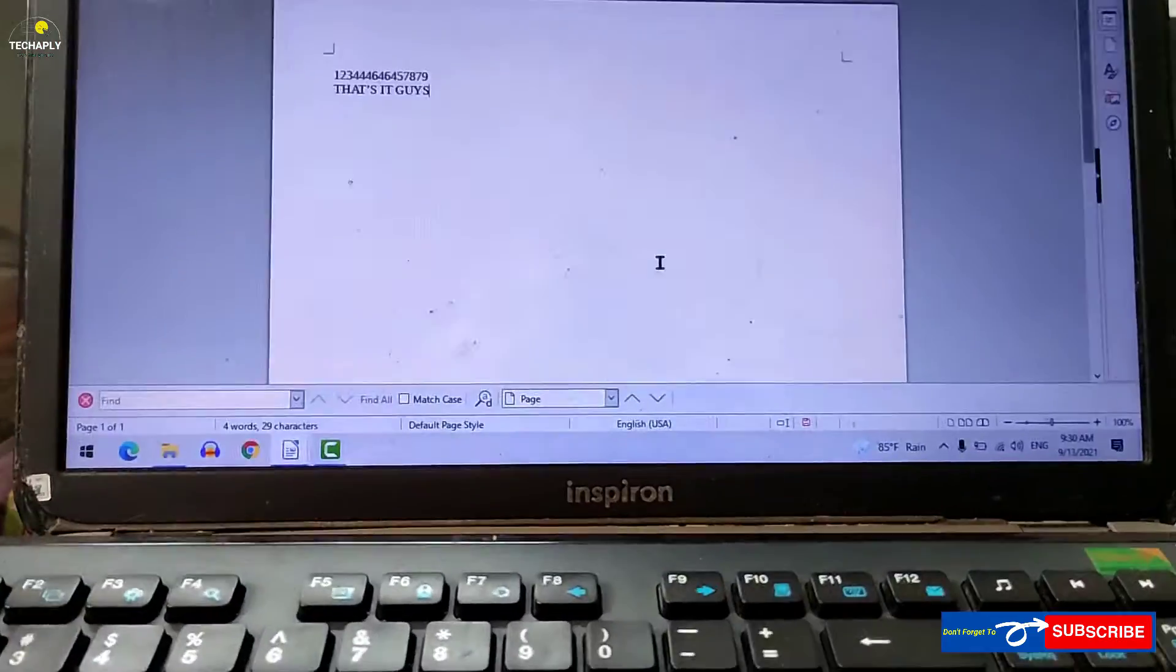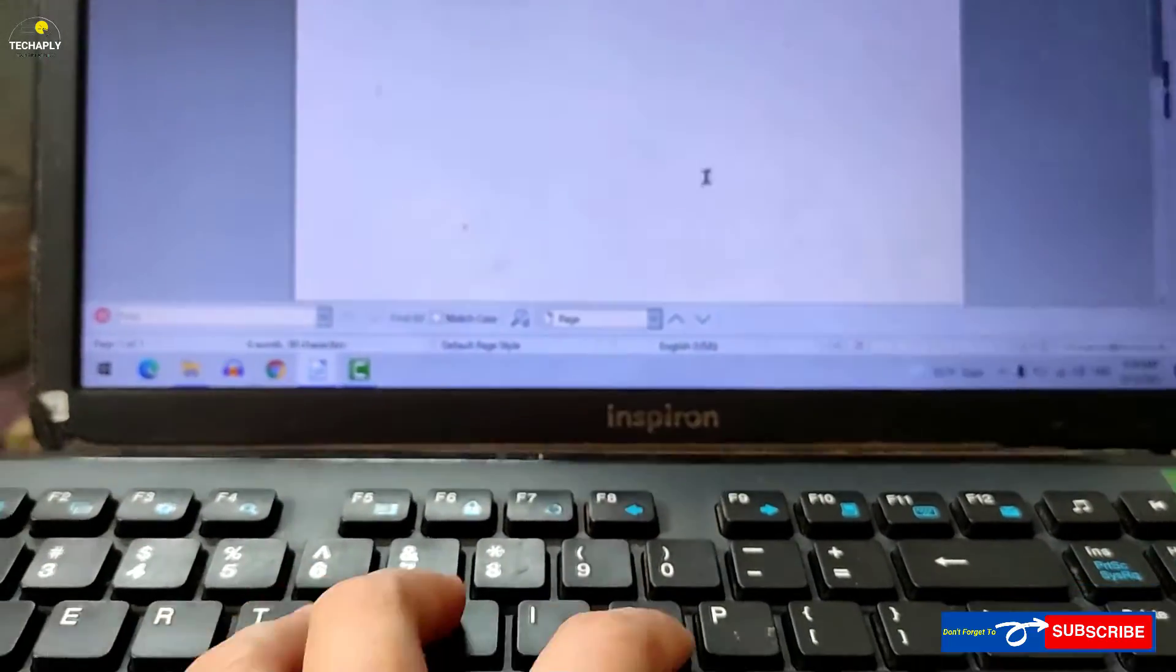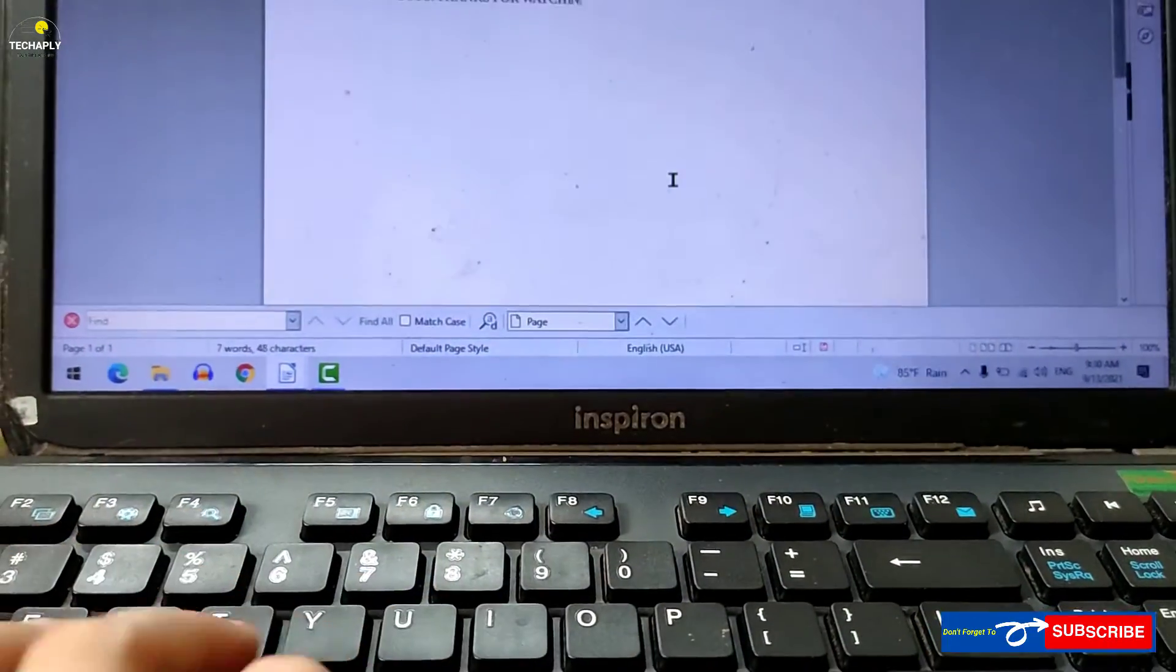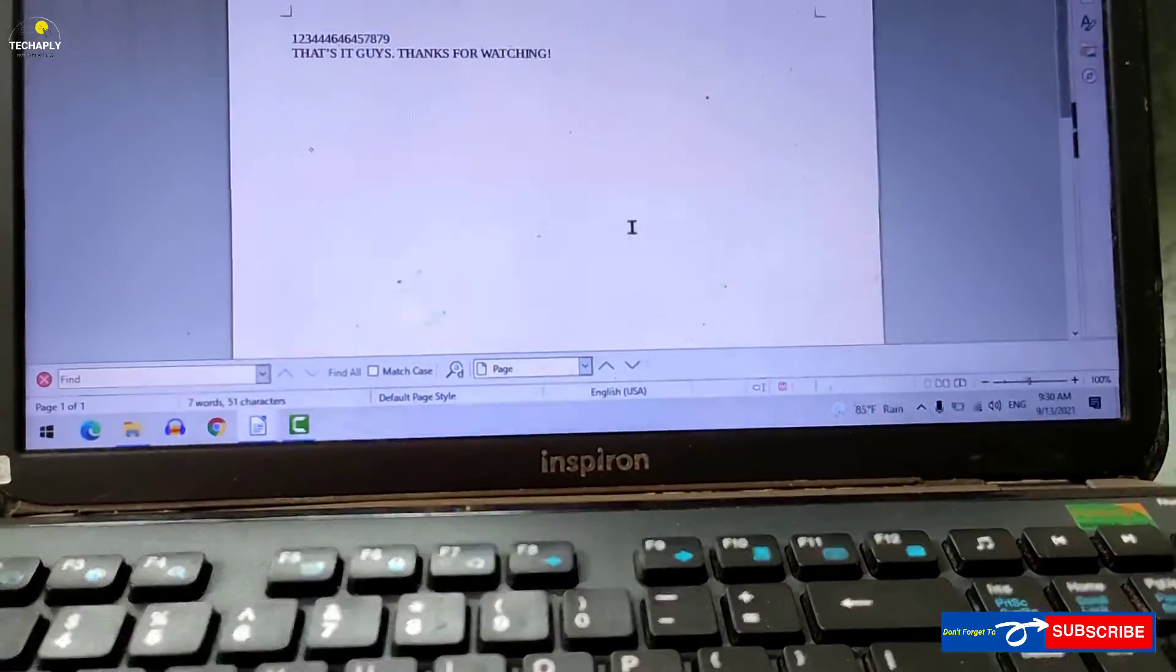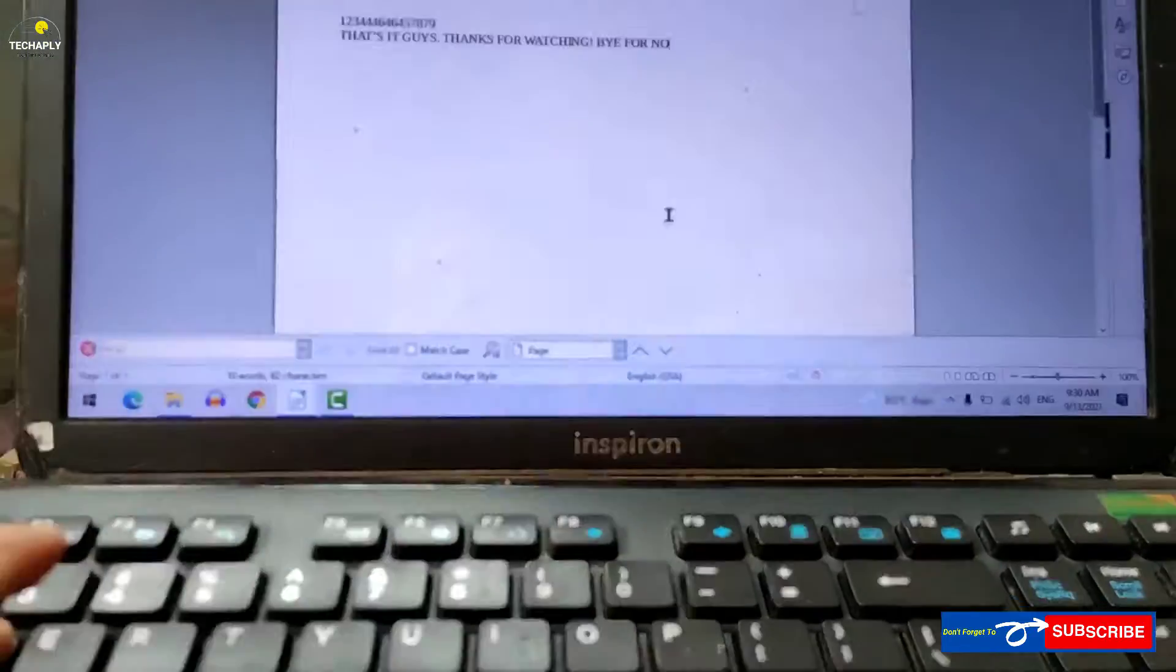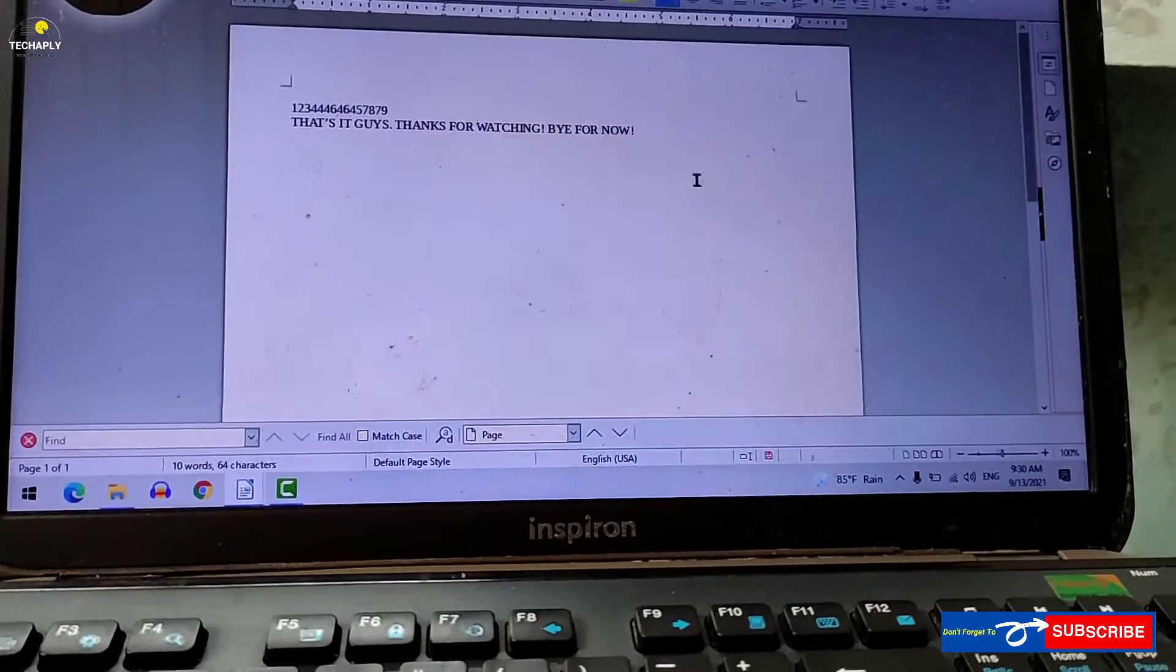Second, you can also buy an external wireless or wired keyboard. You should consider this external keyboard if it fits your working style or working corner.